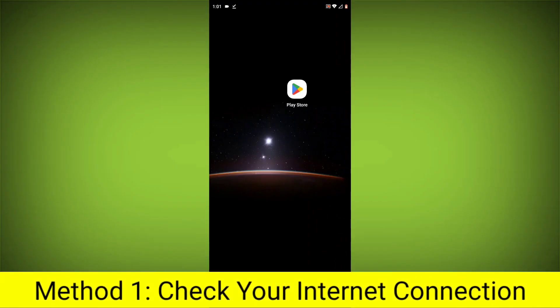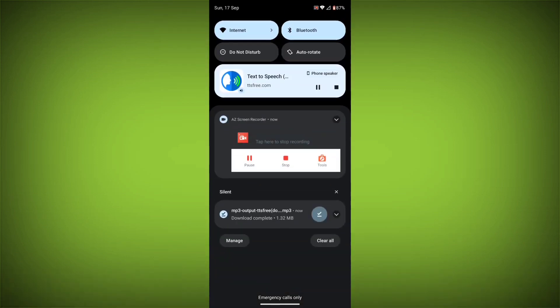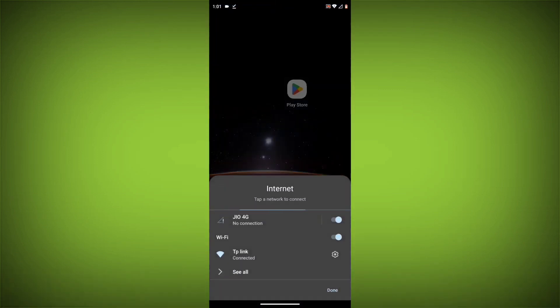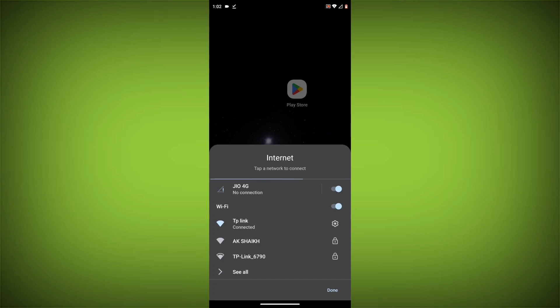Method 1: Check your internet connection. Make sure you have a strong and stable connection by trying to access other websites or apps on your device. If you can't connect, try restarting your router or modem.